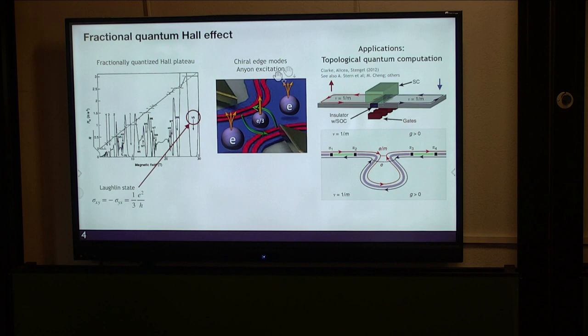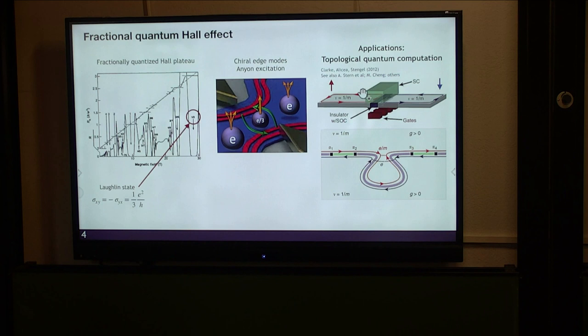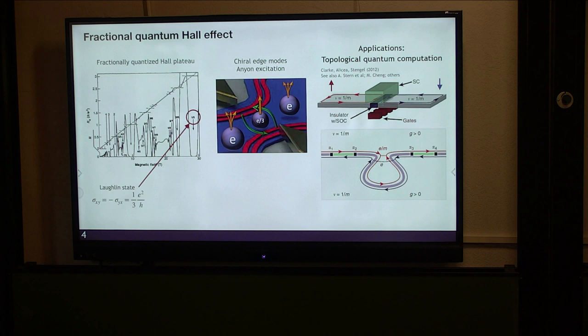The fractional quantum Hall phase exhibits fractionalization: it has fractionalized anyon excitations and the chiral Luttinger liquid. A fascinating potential application of quantum Hall physics is topological quantum computation. A proposal from ten years ago uses two counter-propagating Luttinger liquids with spin-up and spin-down. You can gap out these gapless modes either by breaking U(1) particle number symmetry, coupling to superconductivity, or by introducing backscattering between the two edge modes. In the domain wall of regions gapped by these two mechanisms, this domain wall hosts a parafermion, a building block for quantum computations.